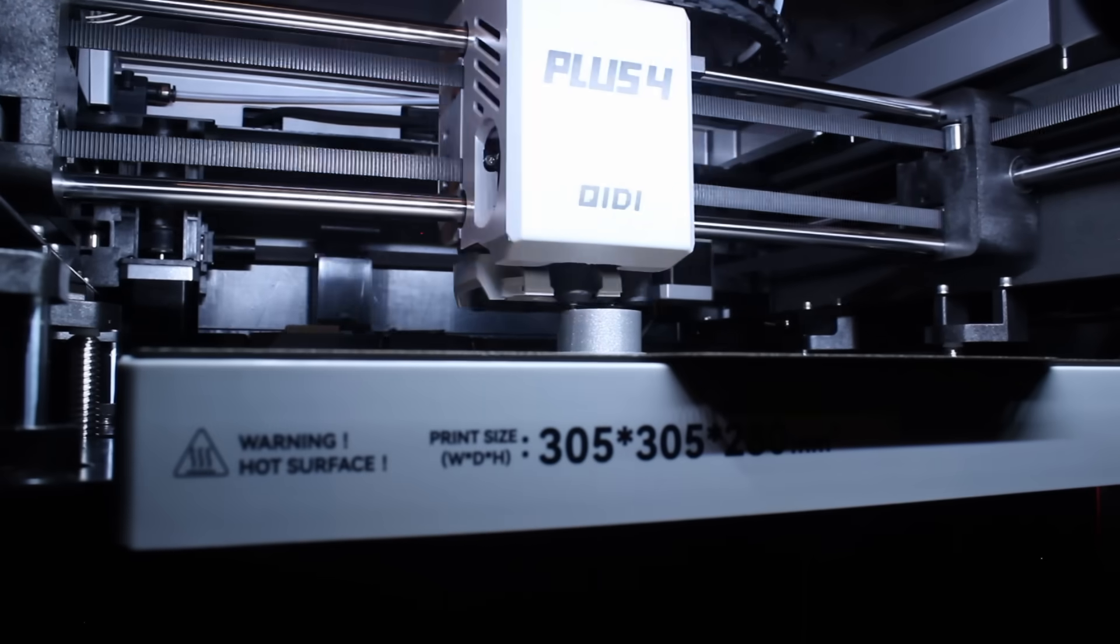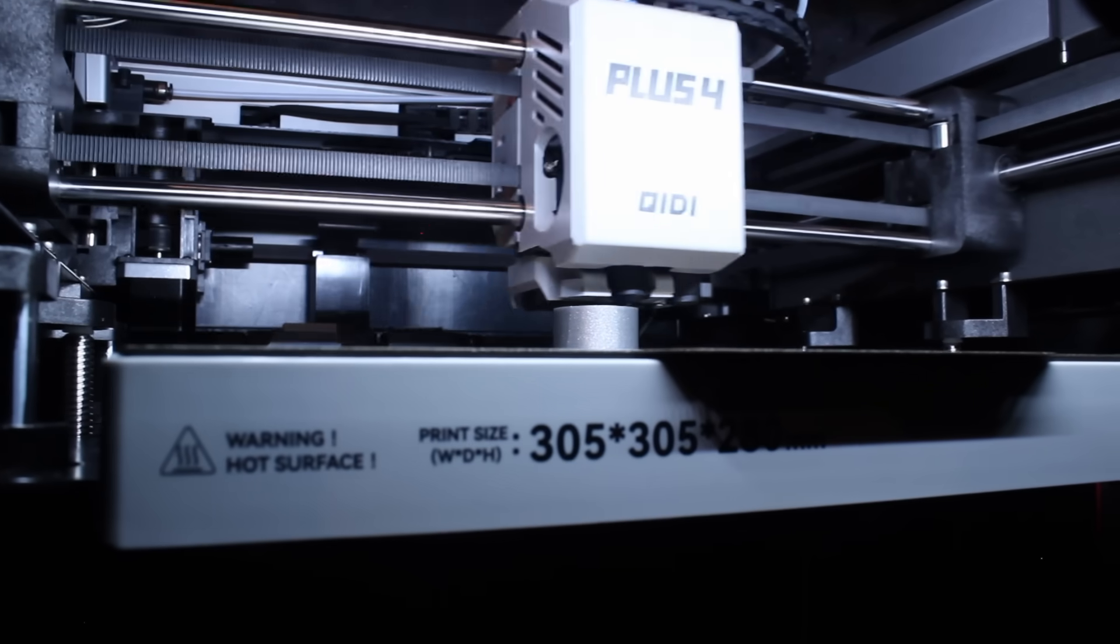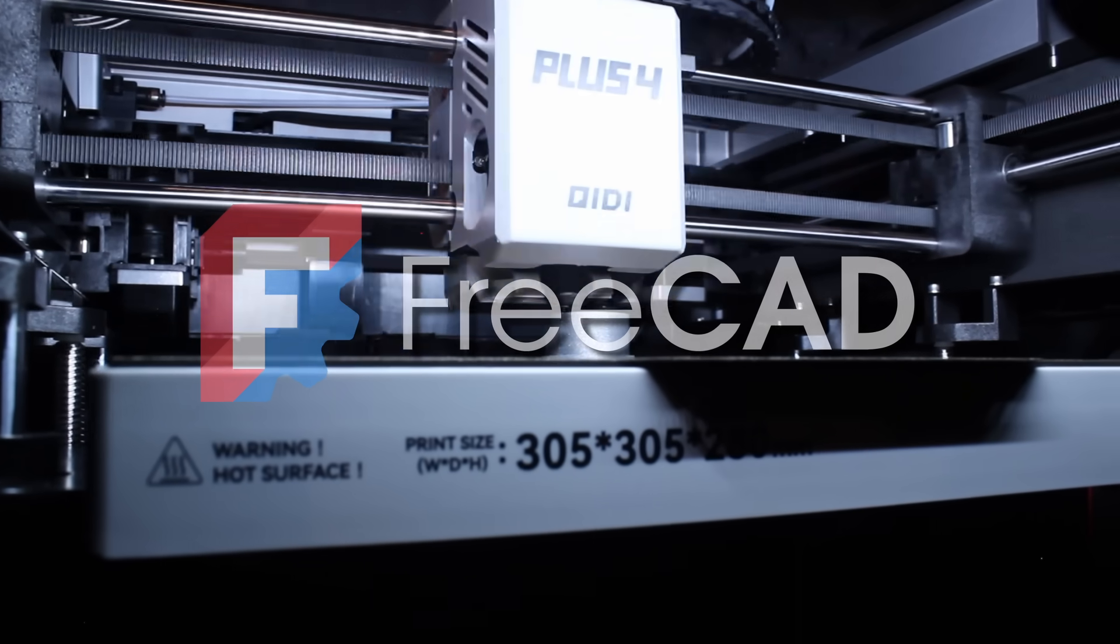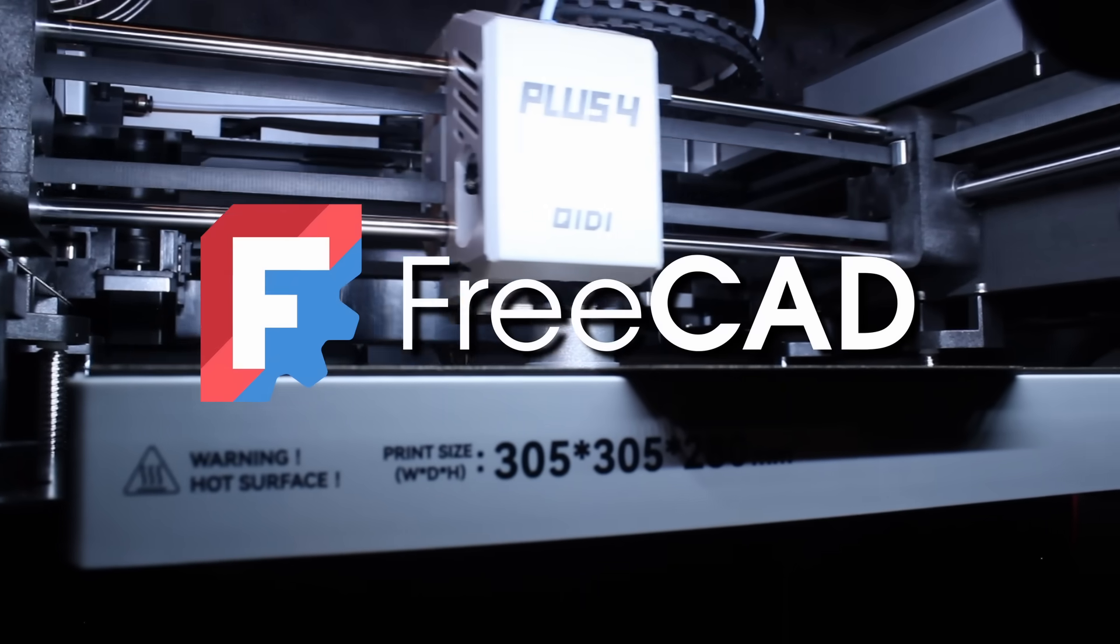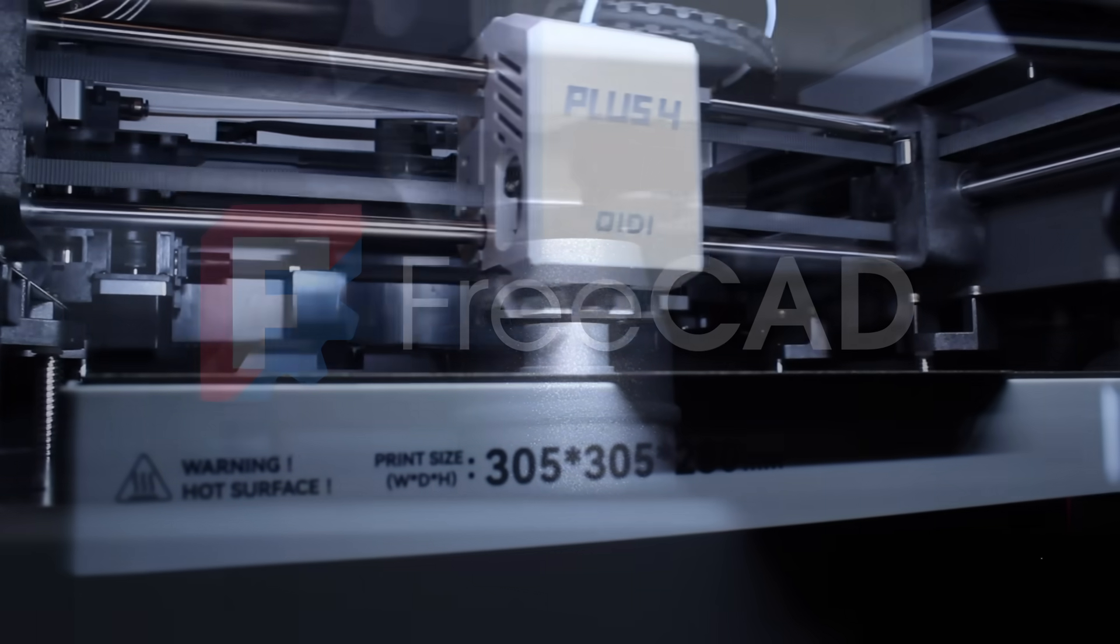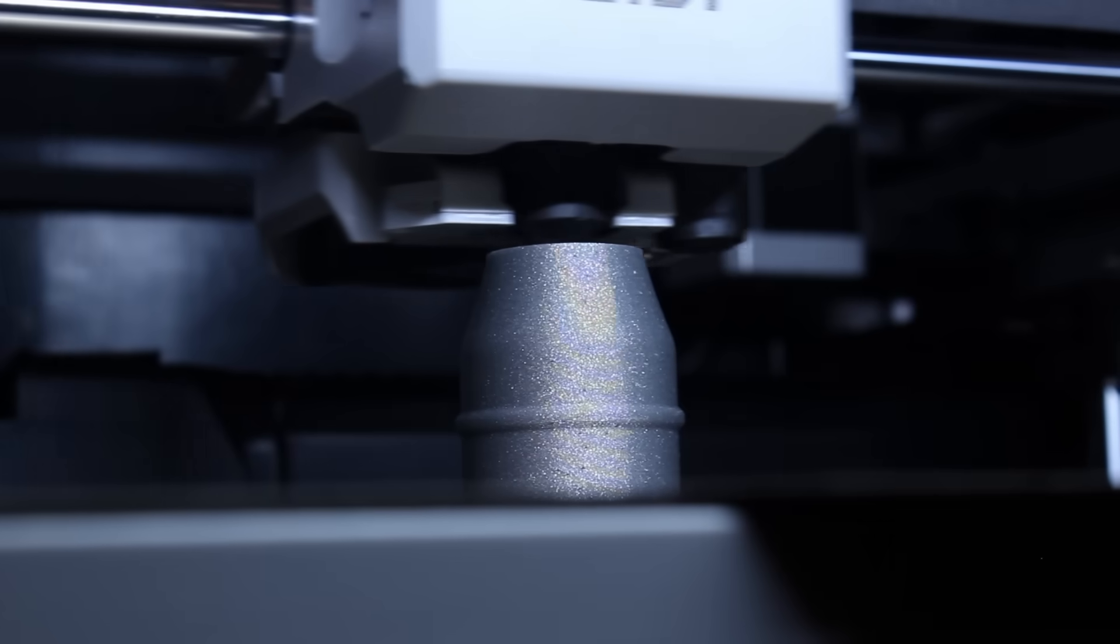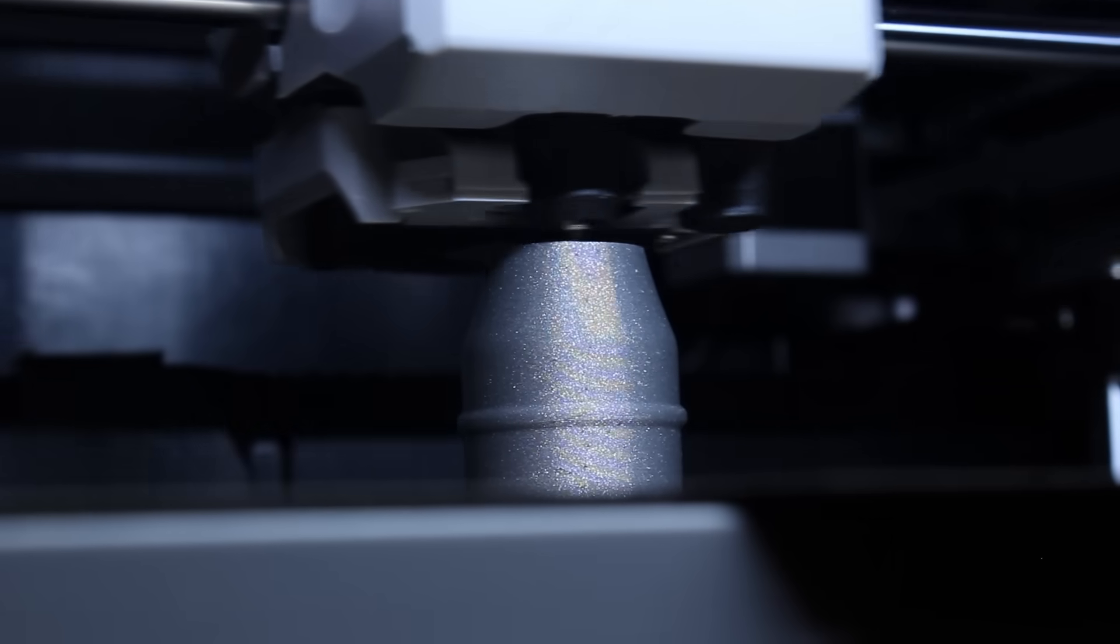Hi there. In this video, I'll show you why FreeCAD is the best 3D software for 3D printing, whether you're just starting out or already a pro.